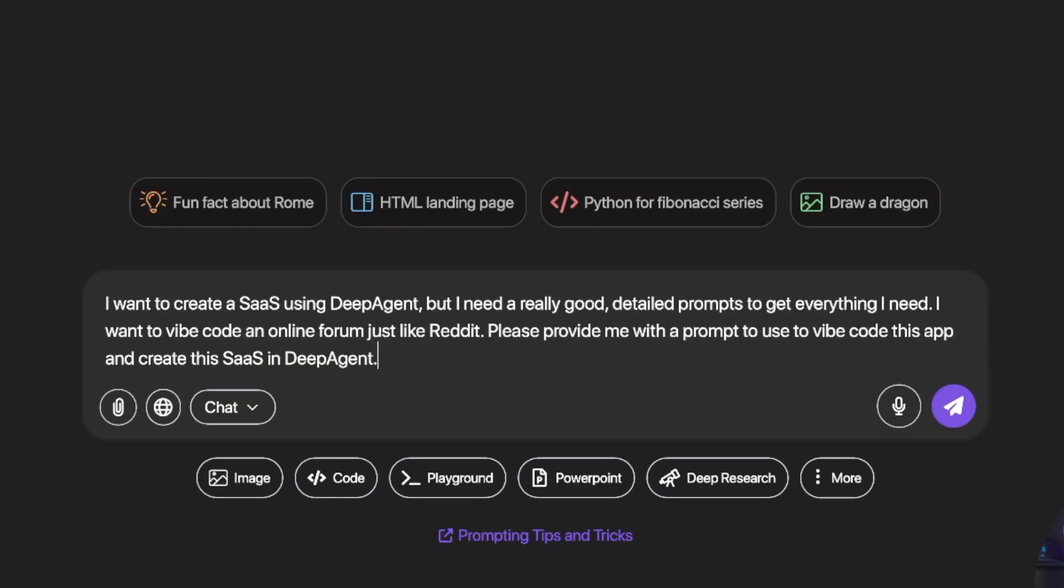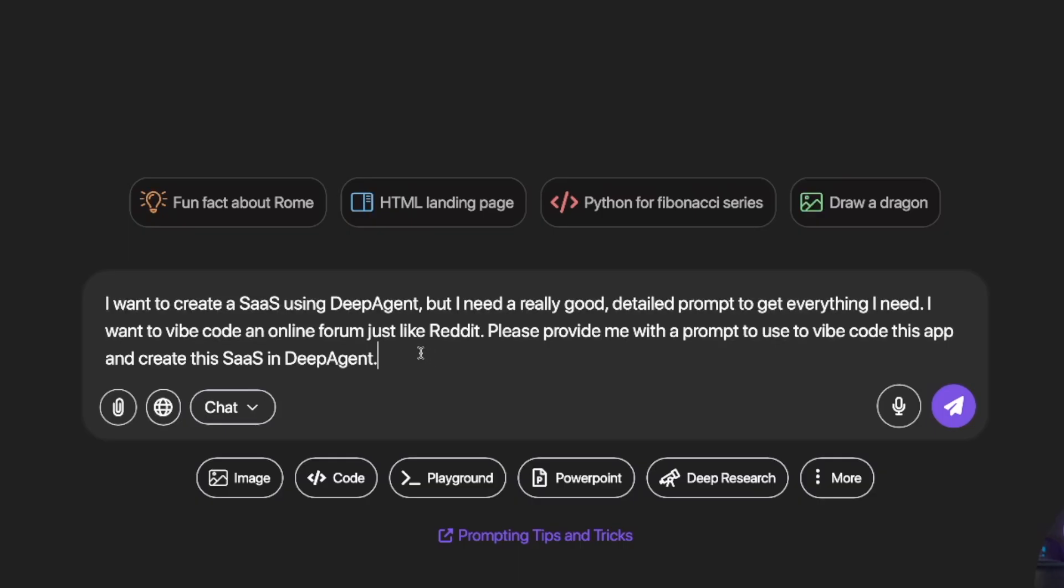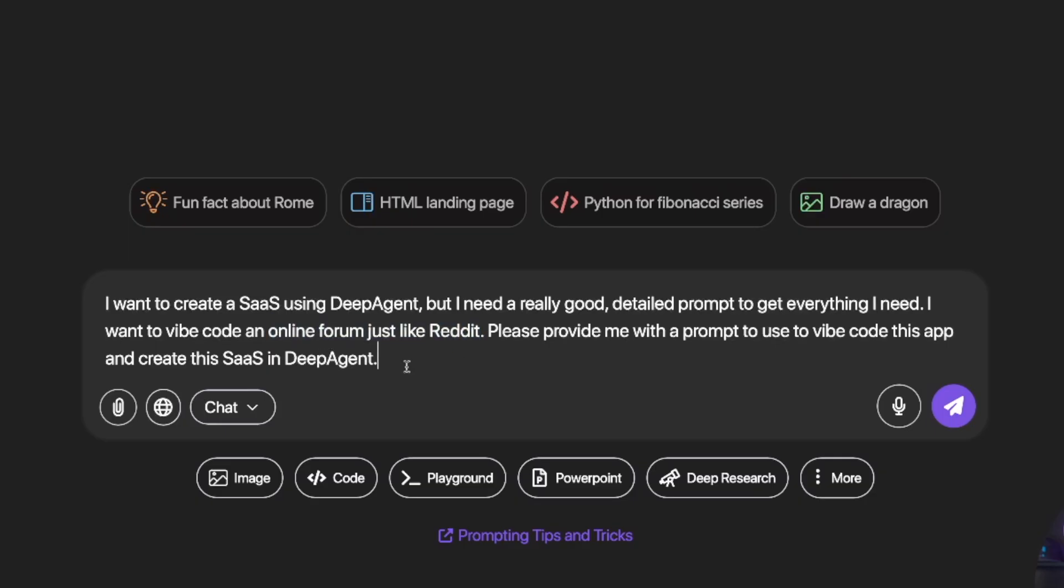Here is the sort of prompt that you want to use. I want to create a SaaS using DeepAgent, but I need a really good detailed prompt or prompts to get everything I need. I want to vibe code an online forum just like Reddit. Please provide me with a prompt to use to vibe code this app and create this SaaS in DeepAgent. Now, if you wanted something more specific, remember just what I'm highlighting here, just remove online forum like Reddit and put anything else you want instead. For an example, a social media platform like X. Whatever you want. For now, we're going to go with Reddit.